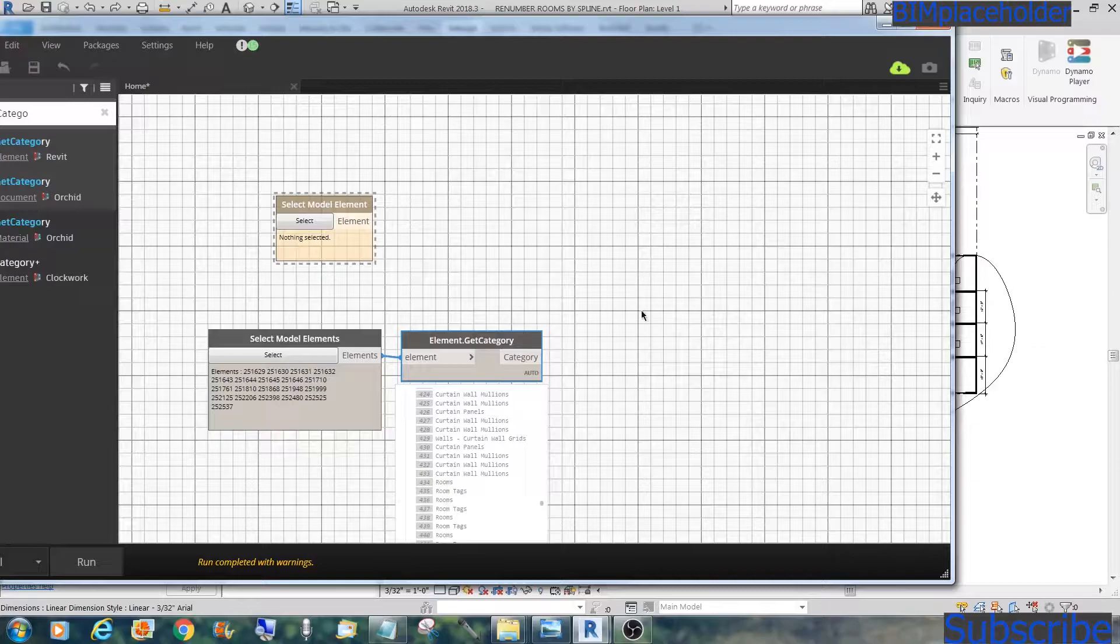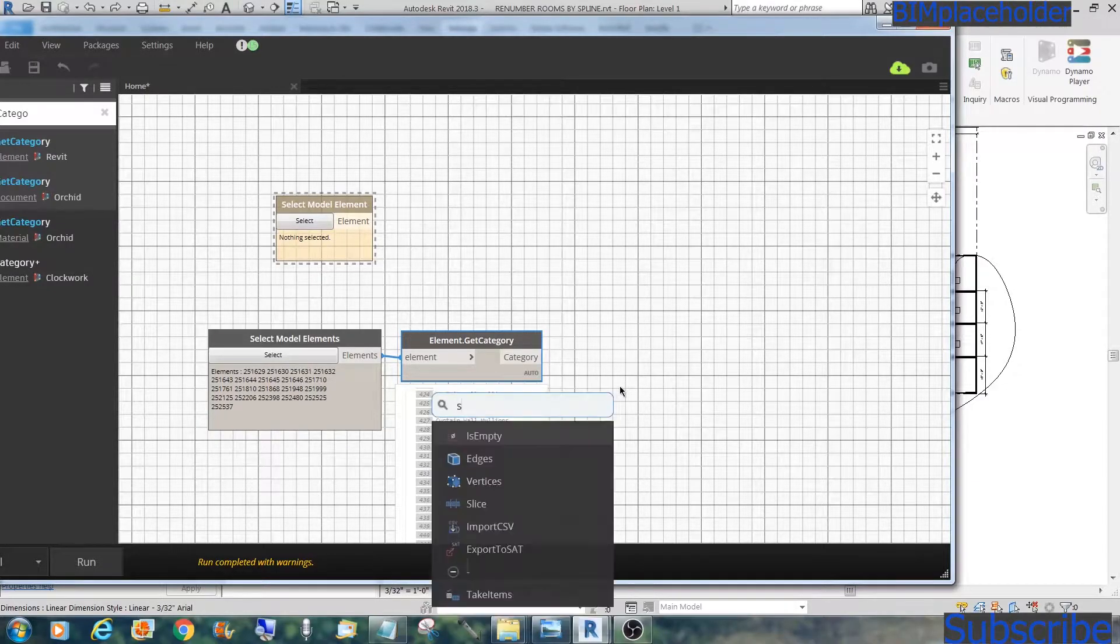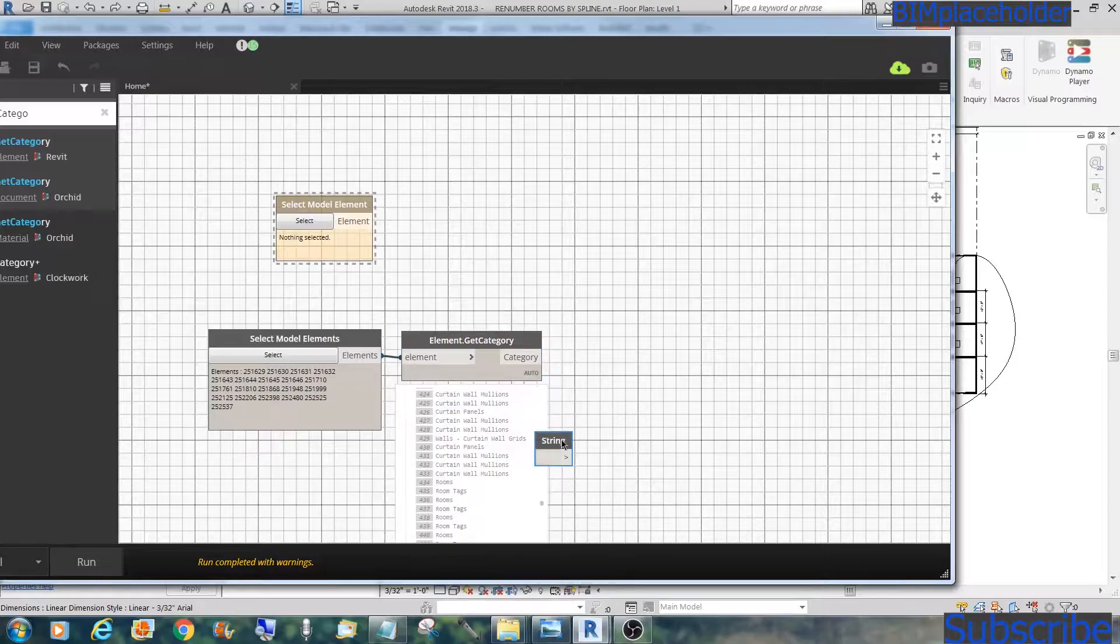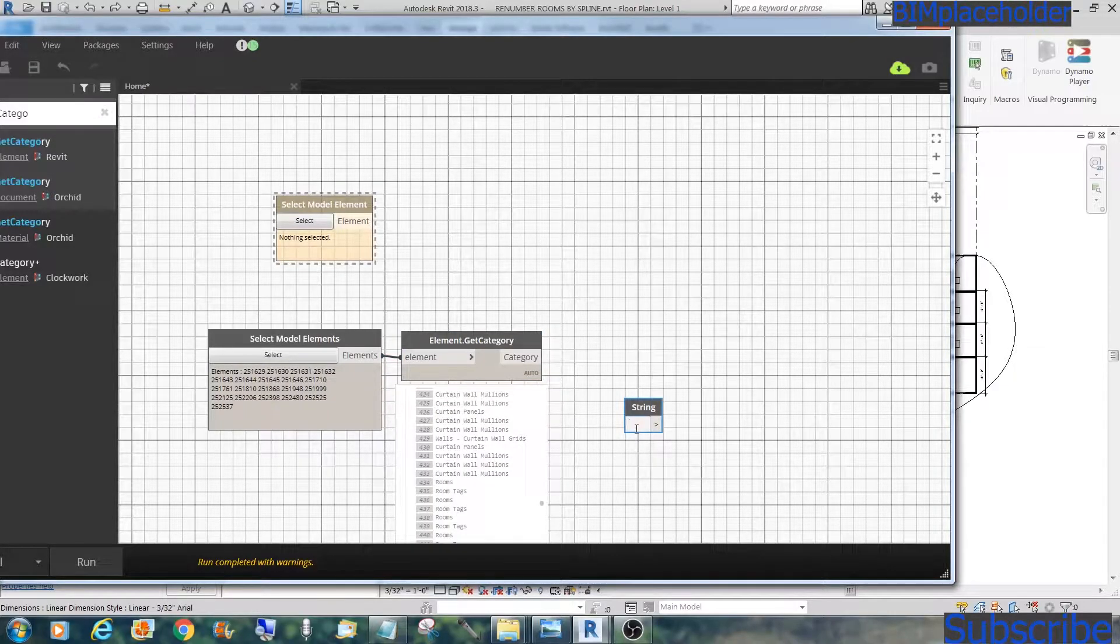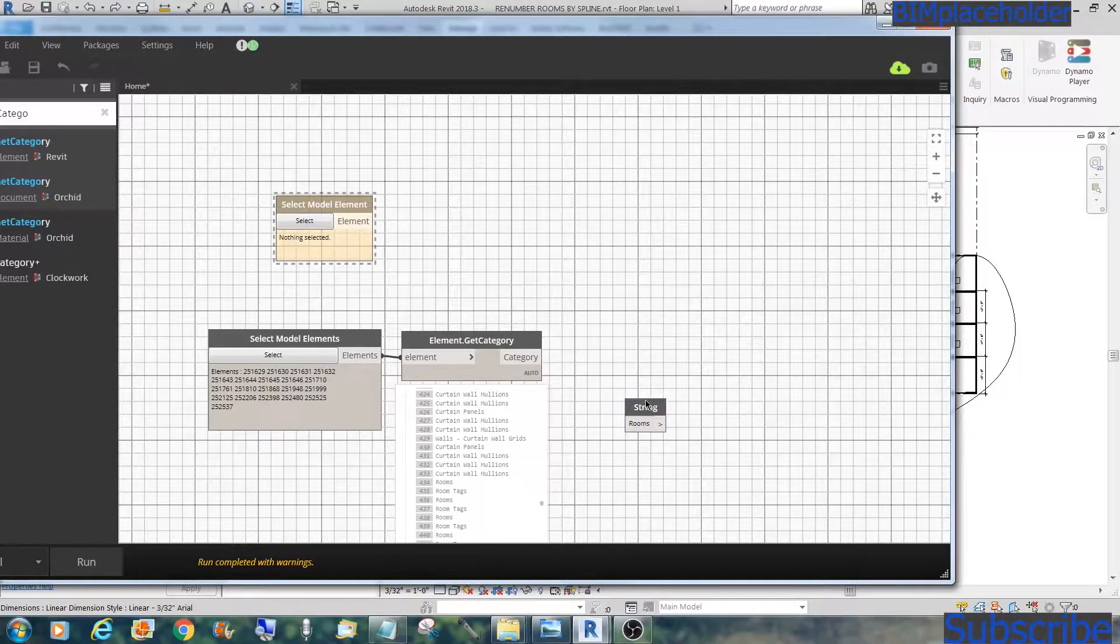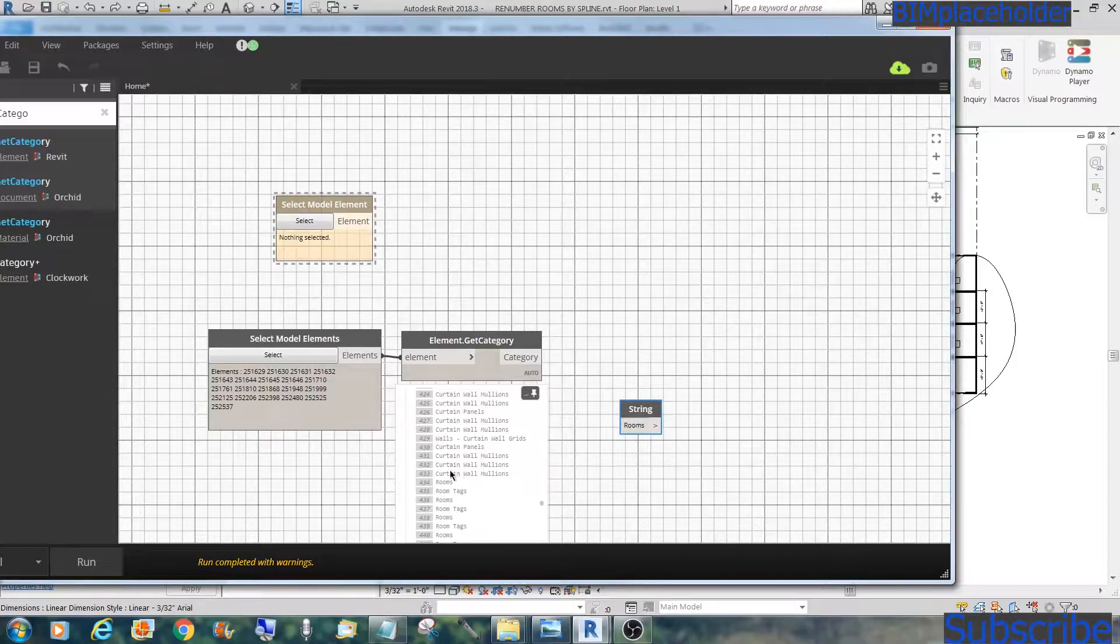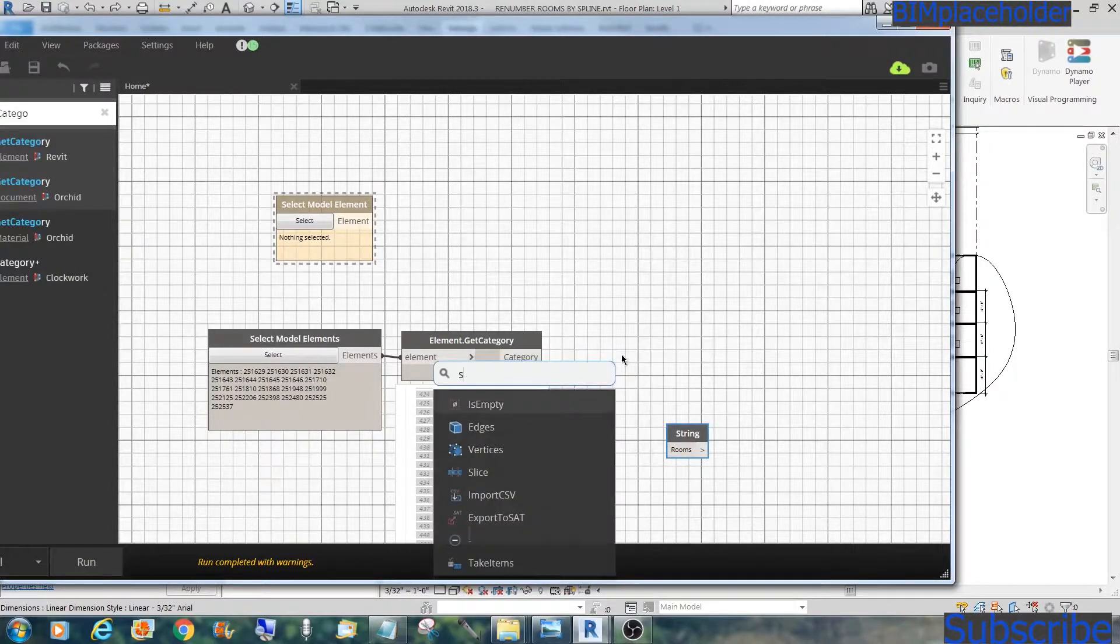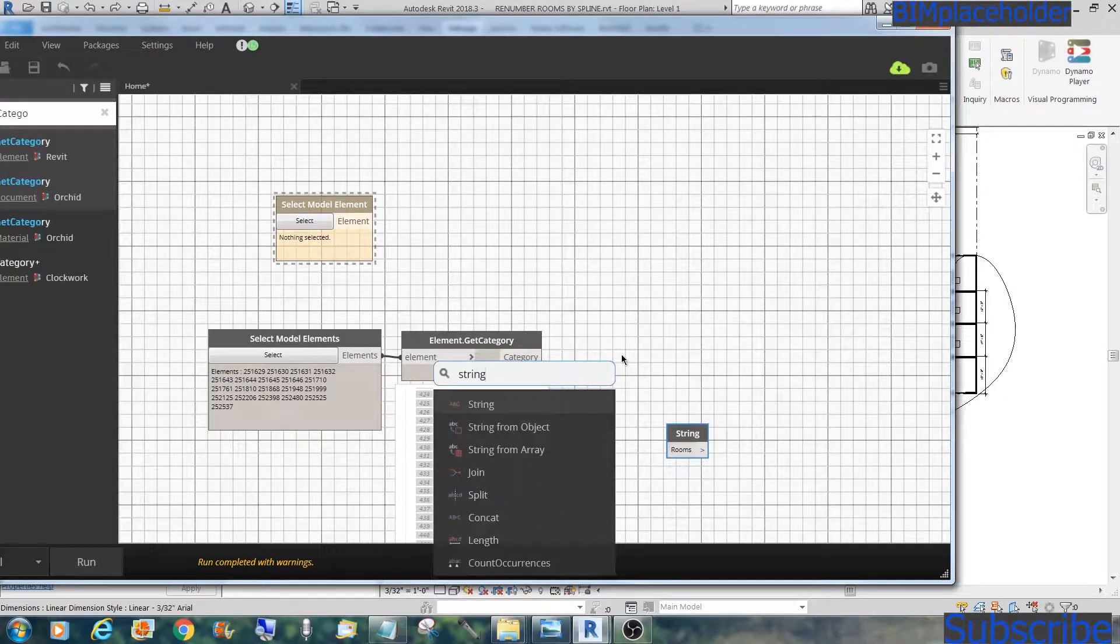We have to isolate all the rooms out of this selection. So the next thing we'll do is get a string. We go right-click, string. We'll type in rooms exactly the way it's spelled out there. Rooms, there you go. And then we'll convert this into string.